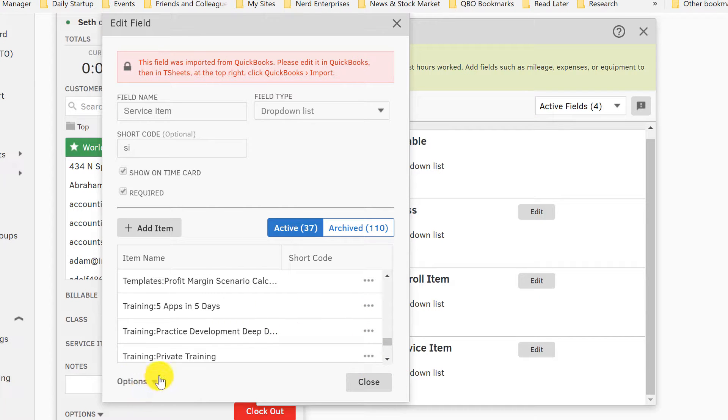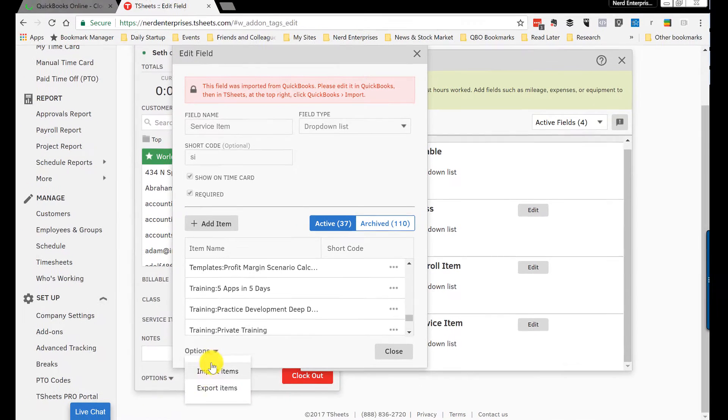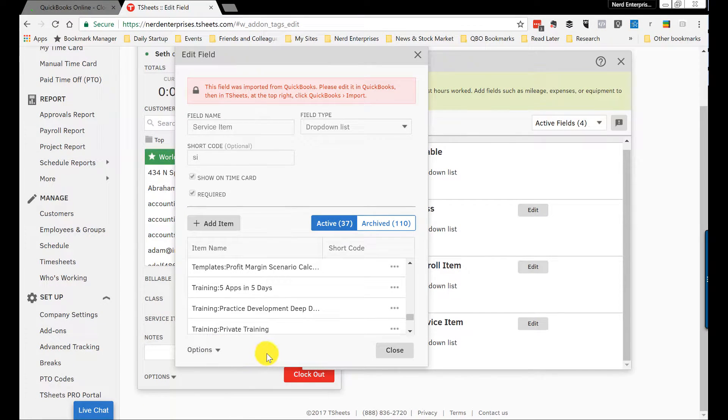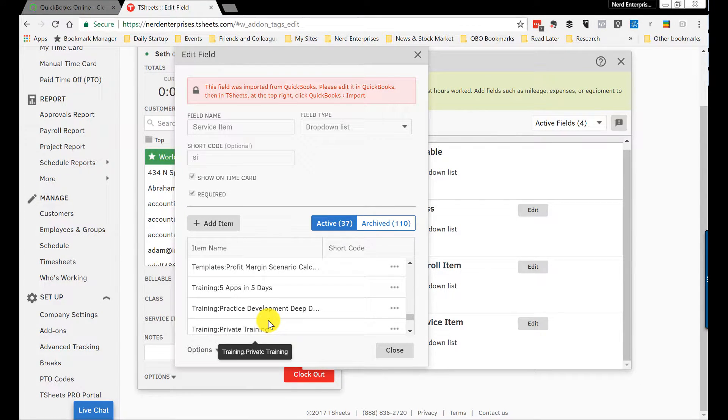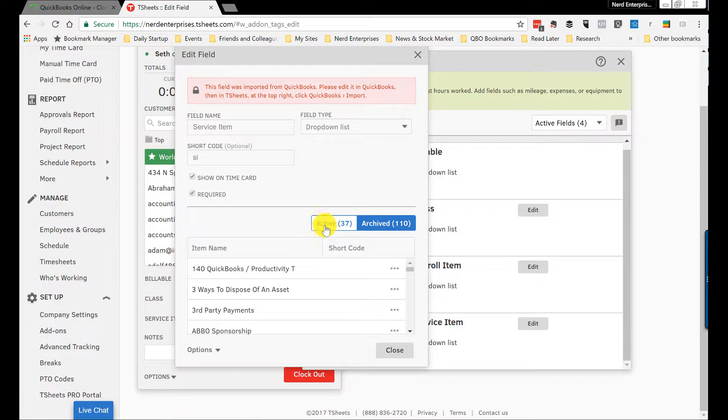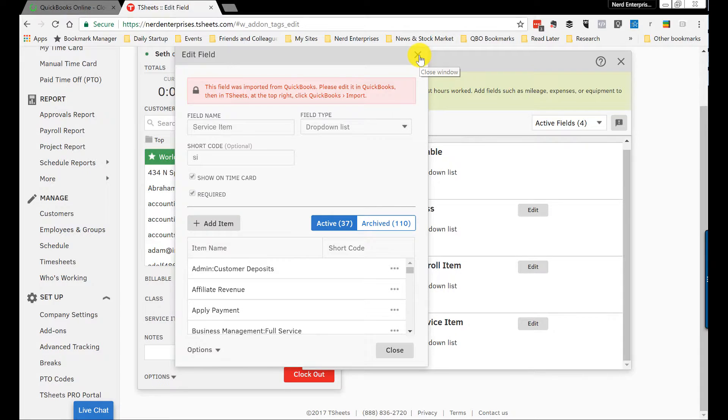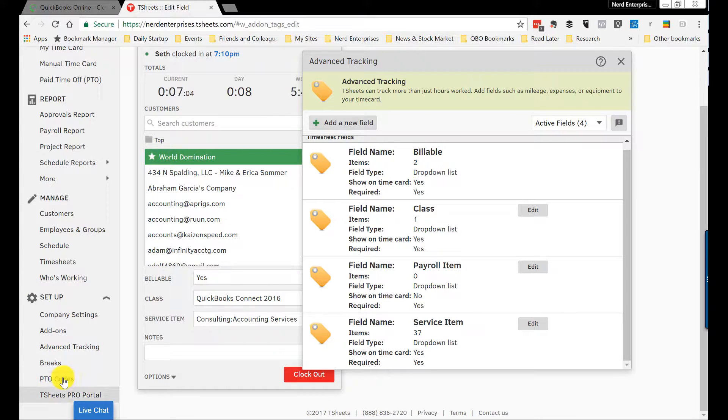So that is really important. Over here again, you could import or export items, but again, since we're syncing this with QuickBooks, you probably don't want to do that. Notice here I've already got 110 items that are archived and only 37 that are active here. So that's where you go in the advanced tracking to access this stuff.